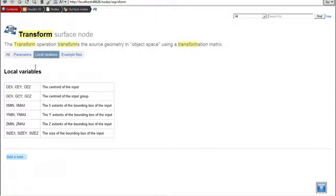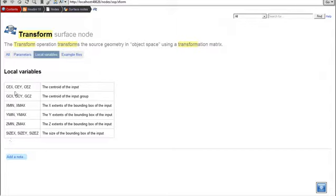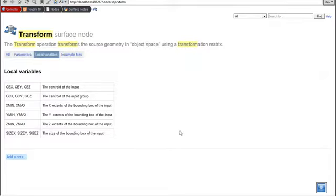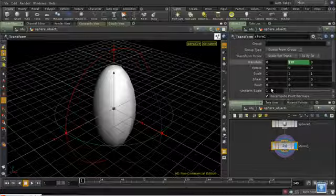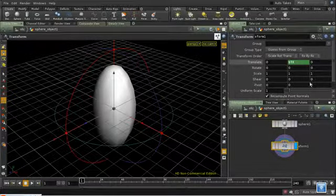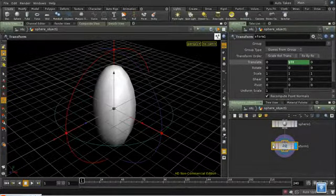And implies, though it's not always the case, that we can't use any variables that aren't mentioned here. So we can't use tx, but we can use cx, cy, and cz, which are the centroid of the input. So that's the center of the object, if you like. And normally you would want to use that here in the pivot position. It doesn't make sense here because our pivot is already at zero.